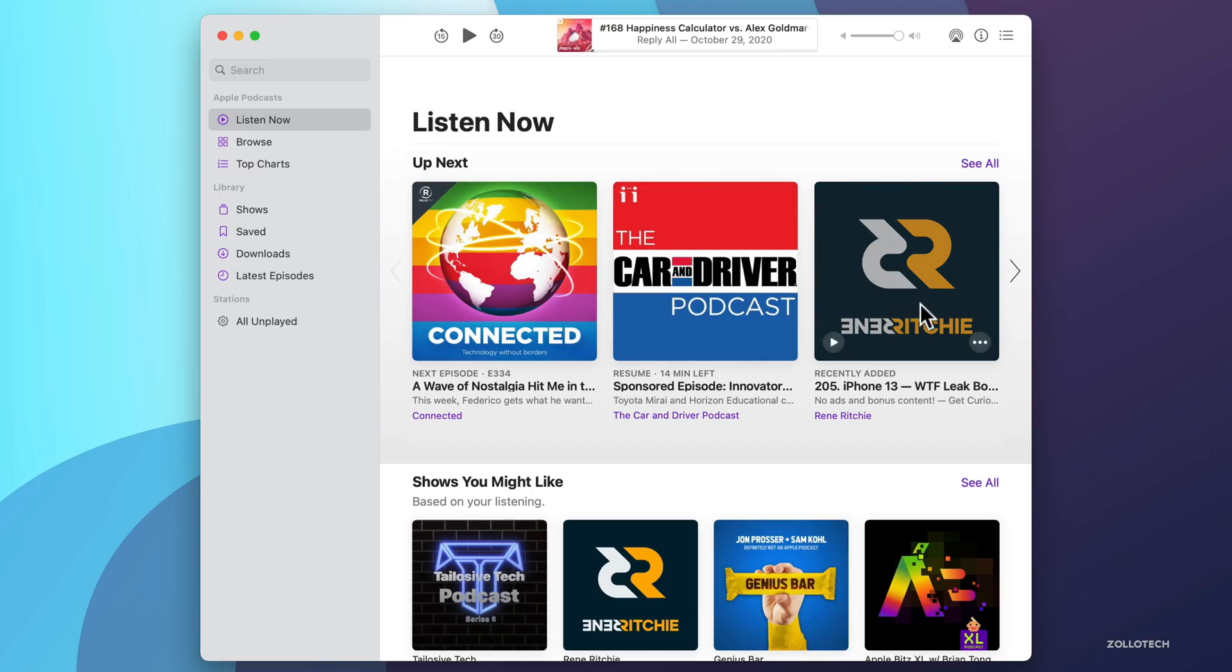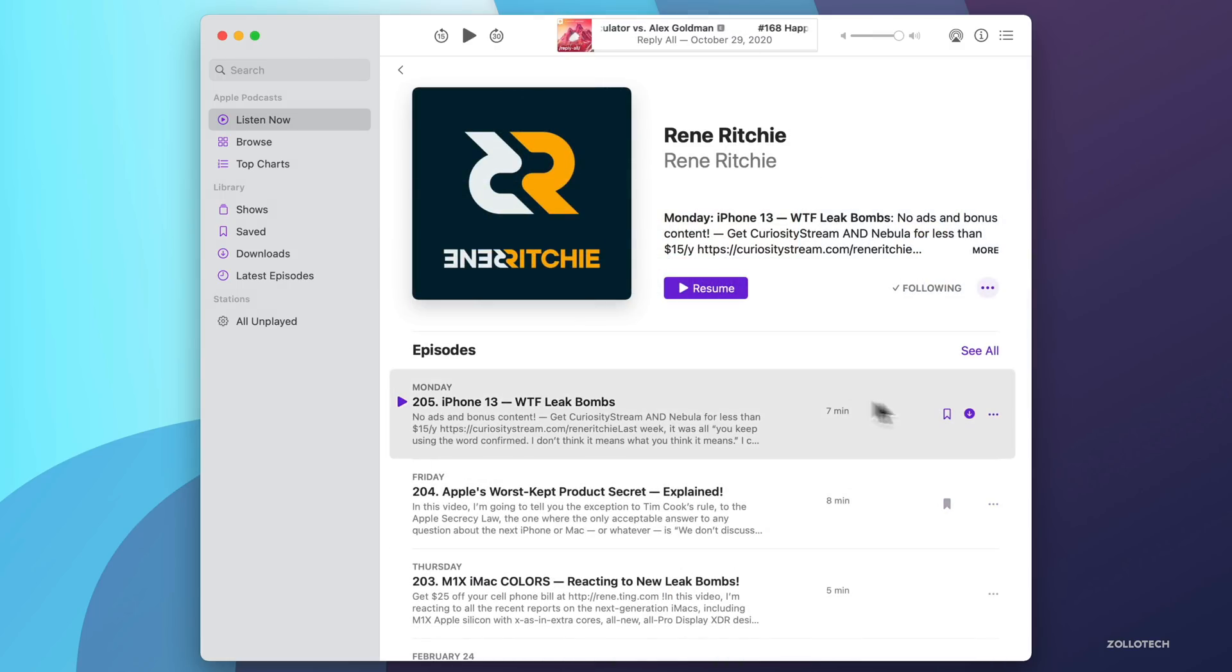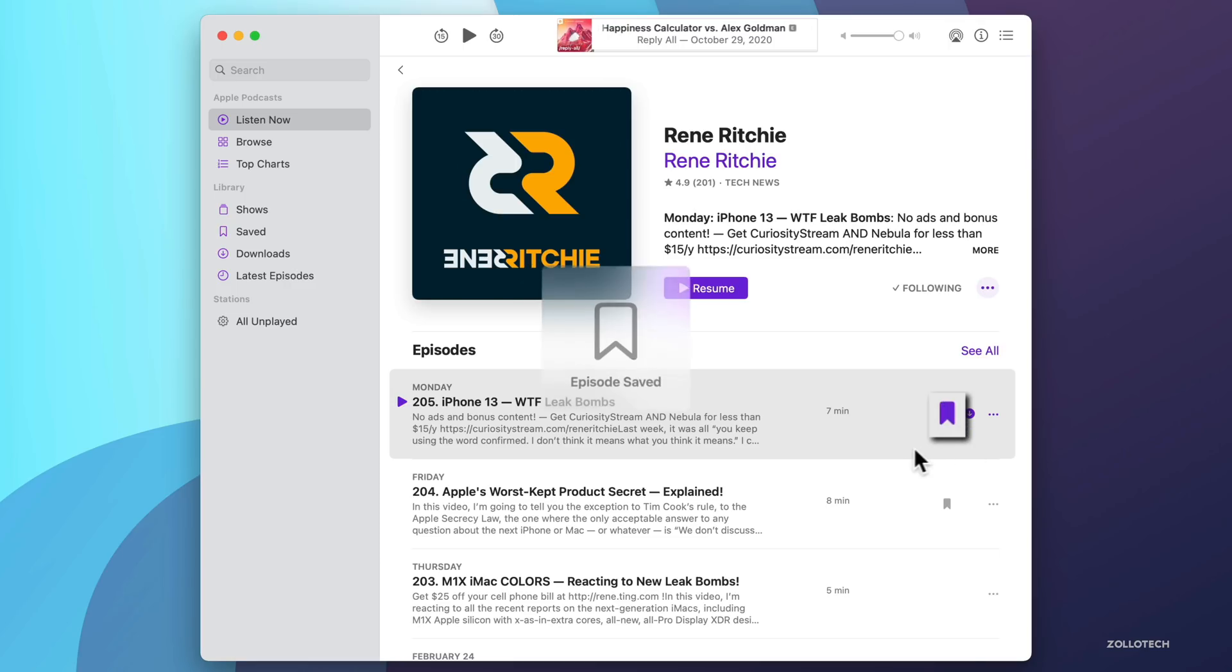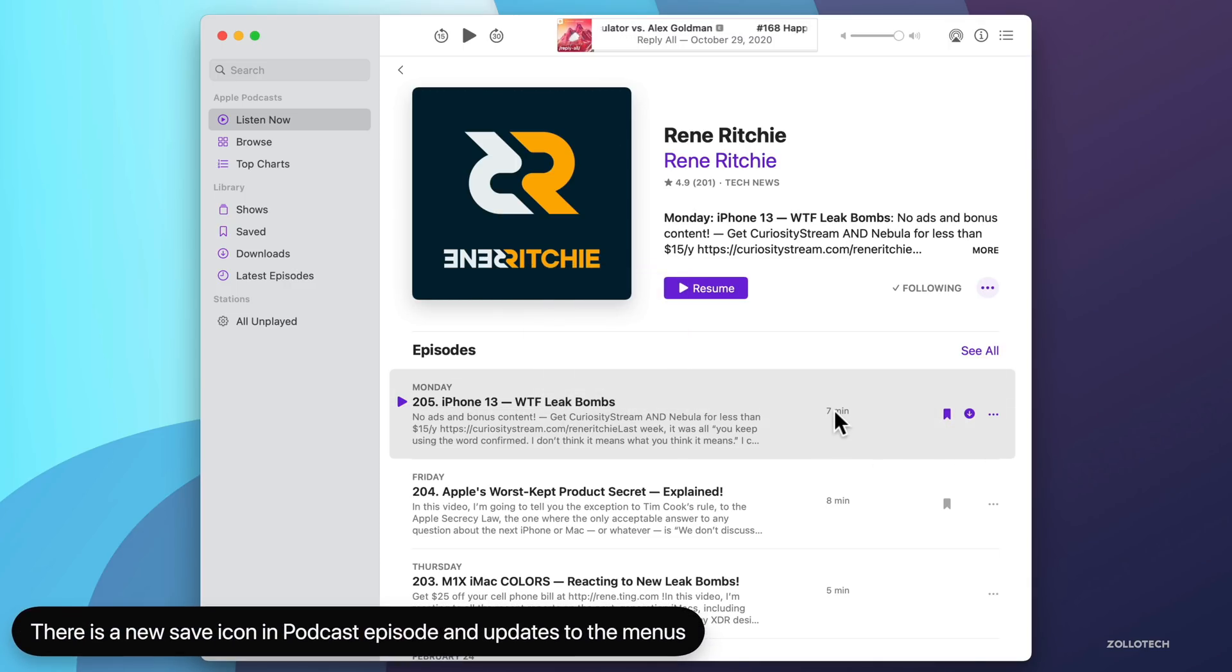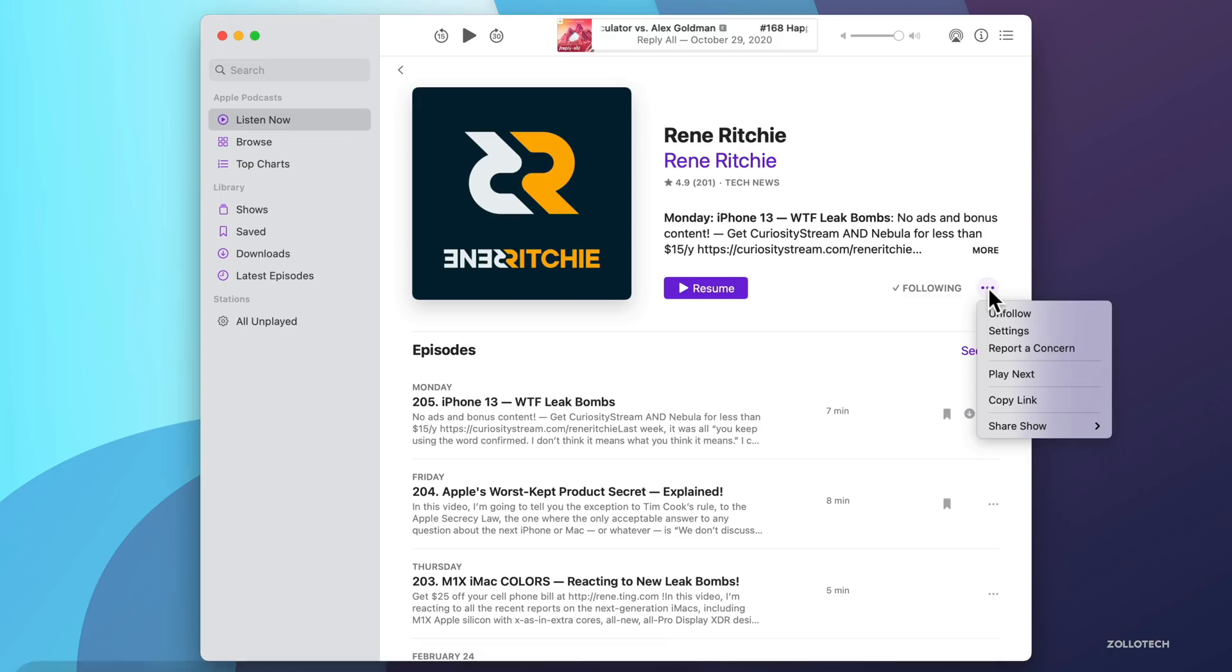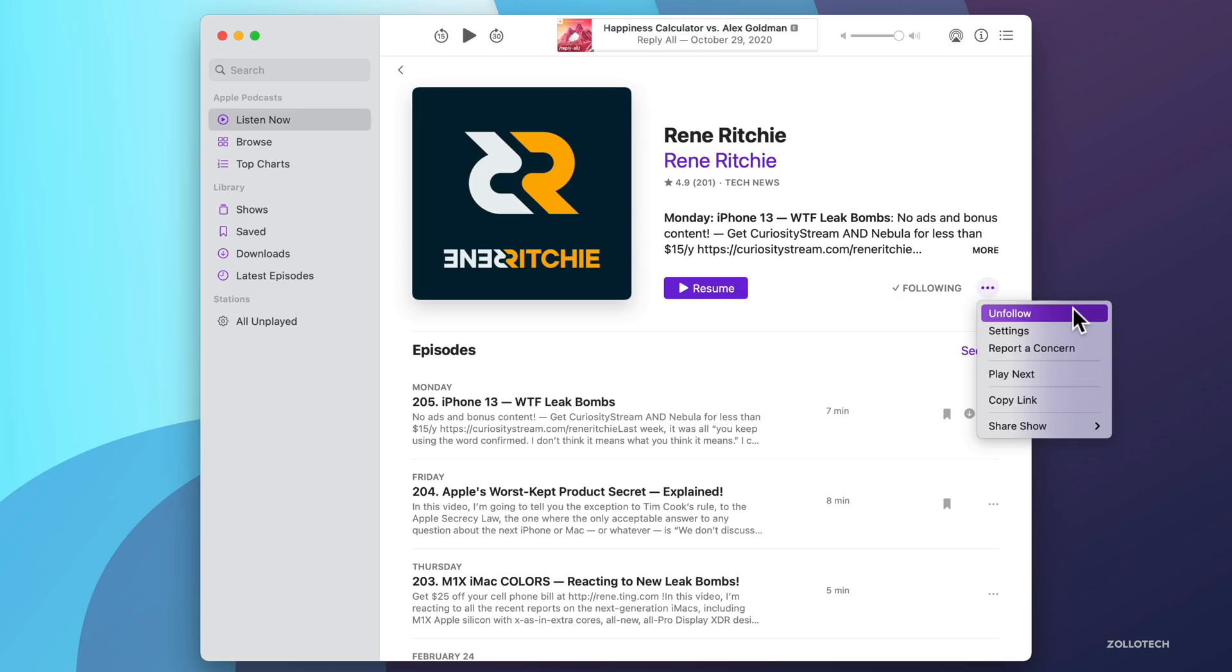Now, if we click on an individual episode, so maybe we'll go to Renee Richie's podcast, we now have this option to save the episode. This is similar to what we have with iOS 14.5 beta three. If we click on it, it says episode saved. Also, if we click the three dots on the subscribe to or followed episode, it now says unfollow. Prior to this, it used to say unsubscribe.